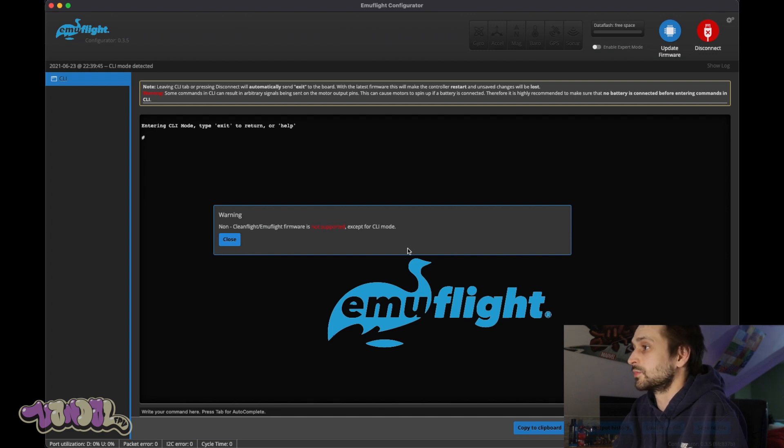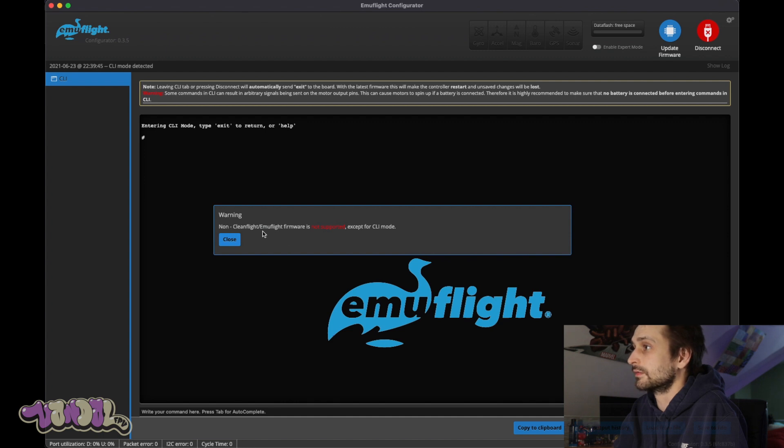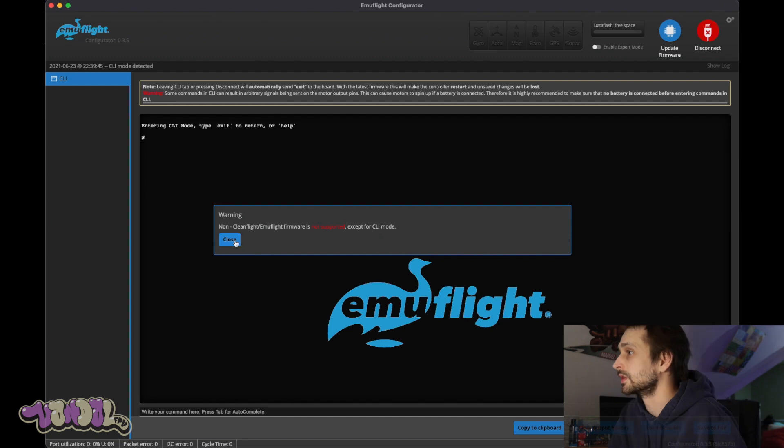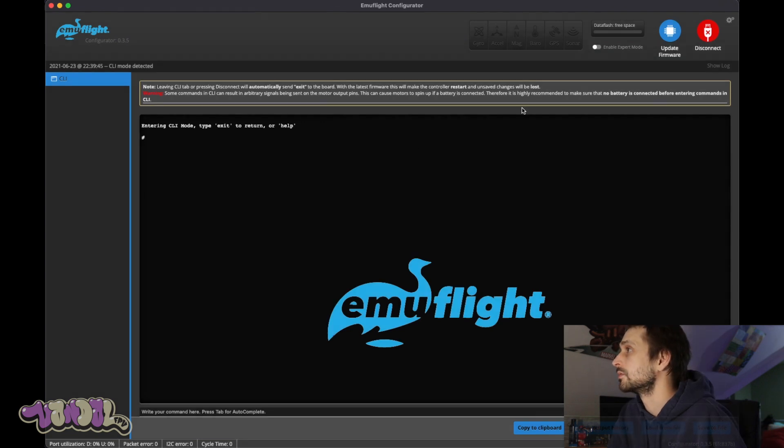And this board does not have Emu Flight set up on it. So right now I'm getting a warning for a non-Emu Flight firmware. Clean Flight firmware is not supported except for CLI mode.